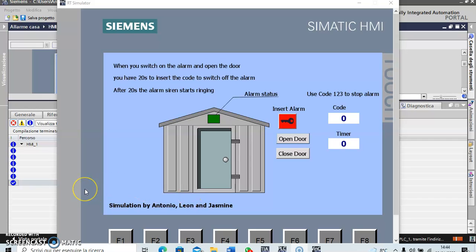Hi everybody, welcome to my channel and to watch this simulation about the house alarm. Now I need a little help of my grandson Leon Jasmine to explain you the function.